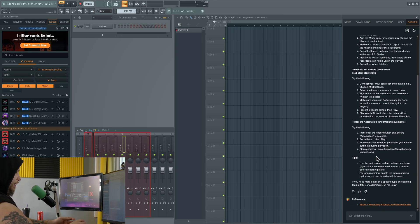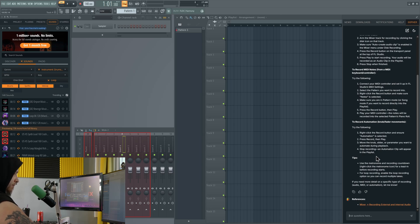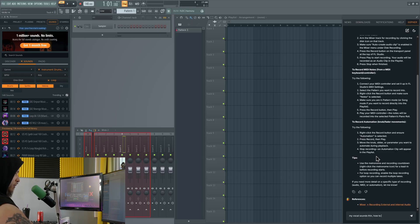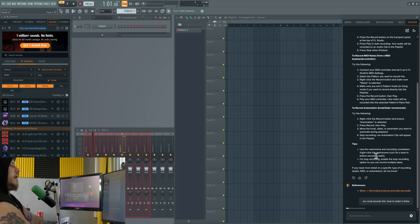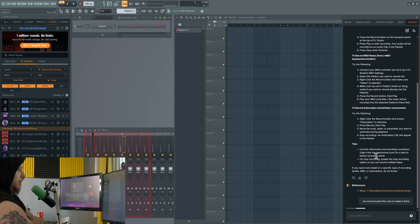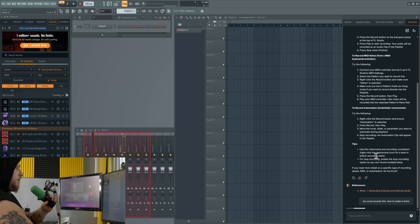You can be like, my vocal sounds thin, how to make it shine. It will give you these answers directly within your DAW, which is kind of cool for the creative process, so you don't have to actually leave your DAW.